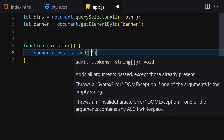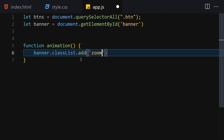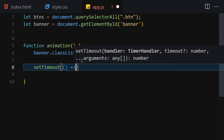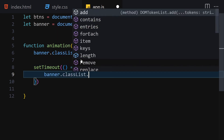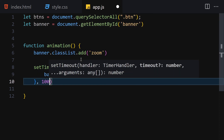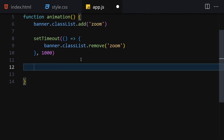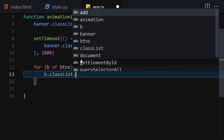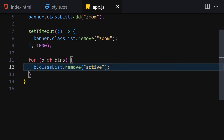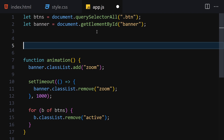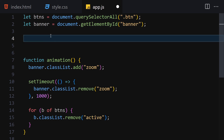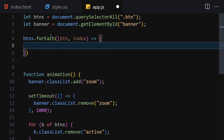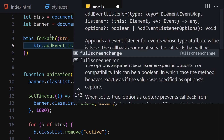Inside the animation function, add the zoom class to the banner, then call setTimeout after 1000 milliseconds to remove the zoom class. Also iterate through all buttons using forEach and remove the active class from each one.